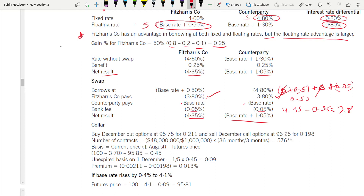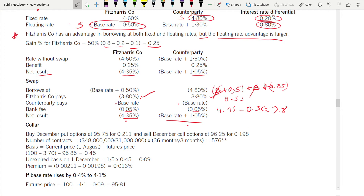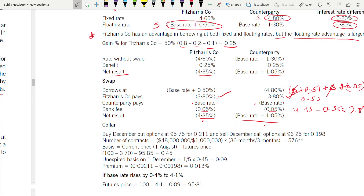Check: for the counterparty, paying 4.8% fixed, receiving 3.8% = minus 1%, plus base rate, minus bank fee 0.05% = base rate plus 1.05%. This confirms the arrangement is correct.